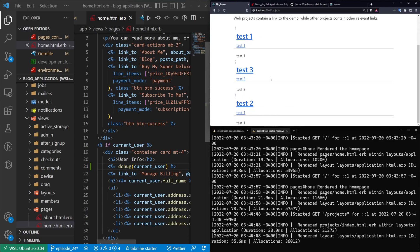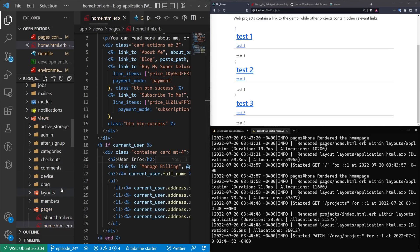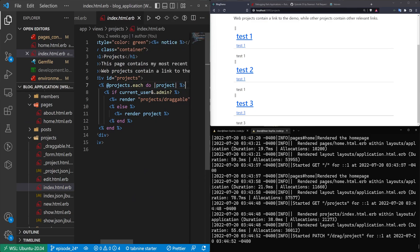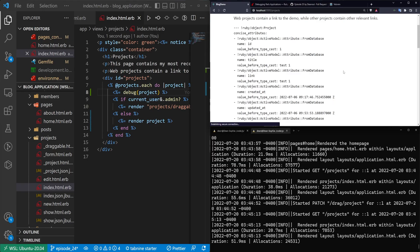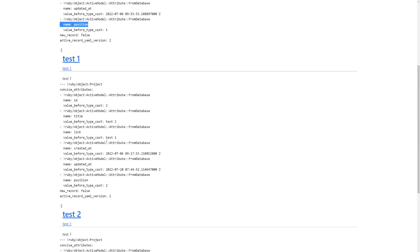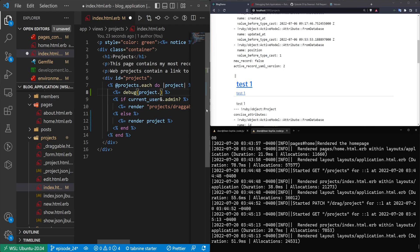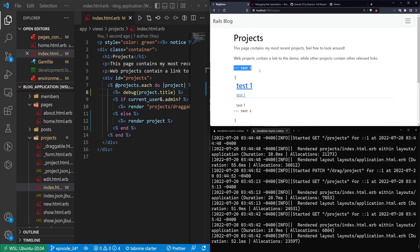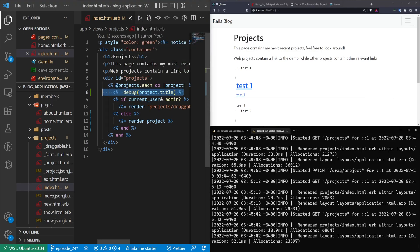If we come over to portfolios, I have three portfolios I can drag and drop. Maybe instead of a debug on the home page, I want to come into my portfolio section, inside projects and the index where I have these at_projects. I'll do a debug for the project — so for each project I render a debug. You can see the first one has an ID, a title, a link, created_at, updated_at, position, etc. Second and third look the same. We could also just do project.title — after refreshing, we can see the title for the first is 'test one', second is 'test two', third is 'test three'.